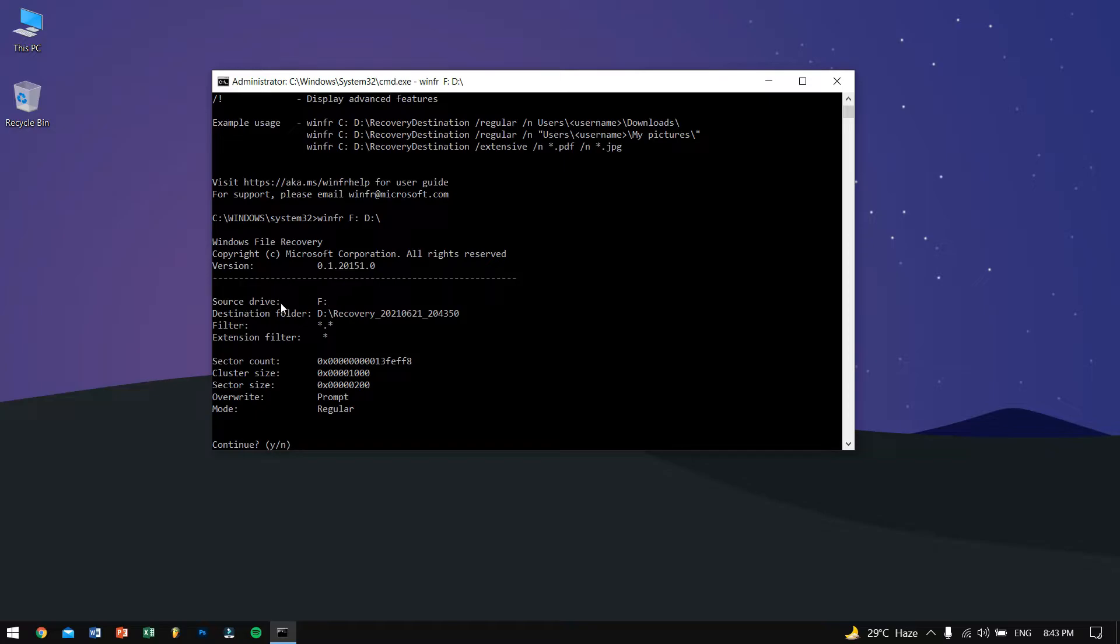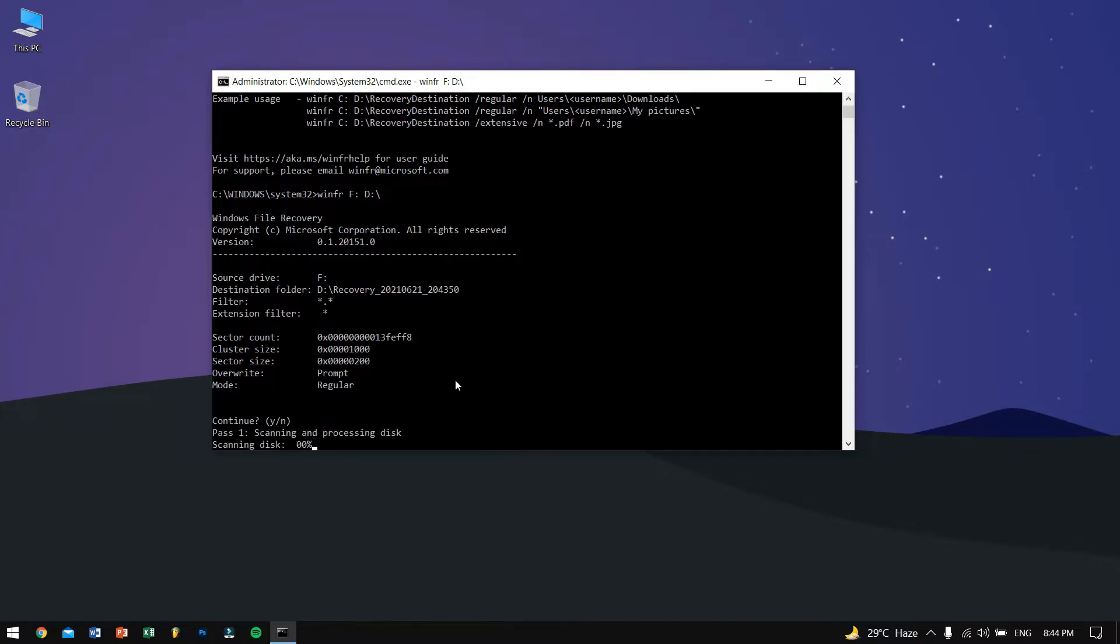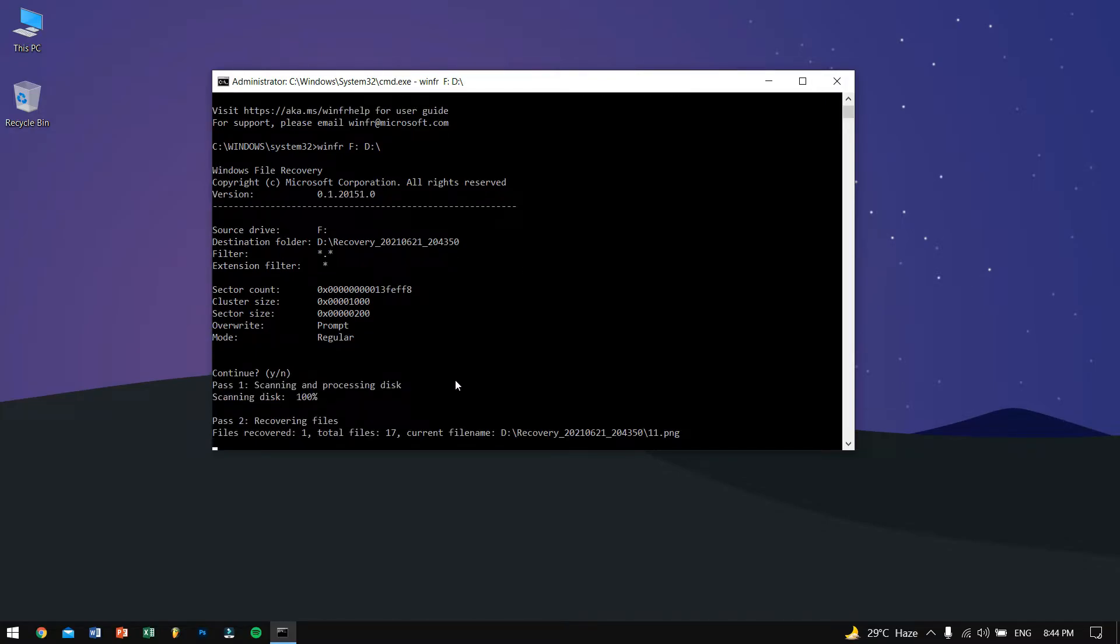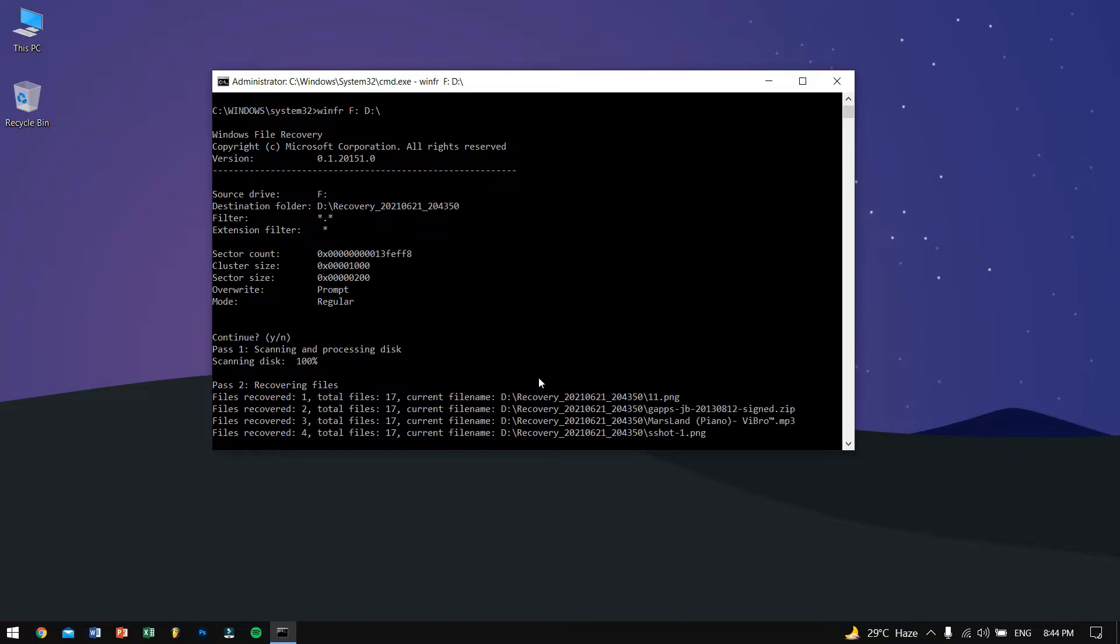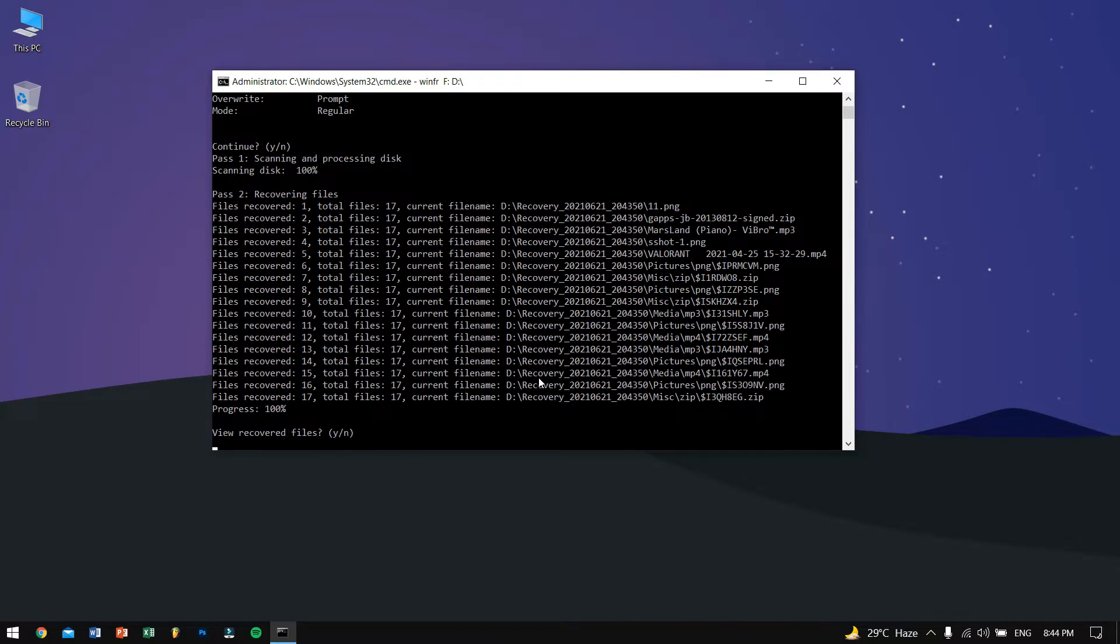It will ask the drive source. Source drive is F and destination folder is D recovery with some numbers. So let's press Y. It will try to recover the files.